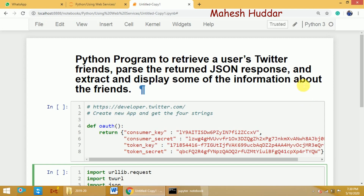If you want to extract any data from Twitter, we need to create a Twitter application first, because Twitter is a secured application — we cannot directly access the information from Twitter. What we need to do is create one Twitter application and then generate four keys: consumer key, consumer secret, token key, and token secret. To create a Twitter application, we need a developer account. We need to go to developer.twitter.com and apply for a developer account. Once the developer account is approved, we can create a Twitter application and generate four keys which can be used for authorization to Twitter.